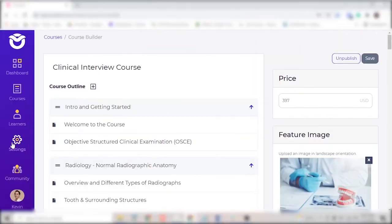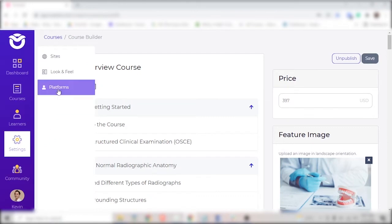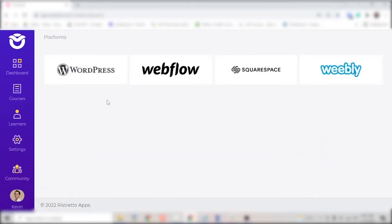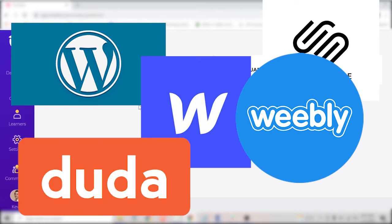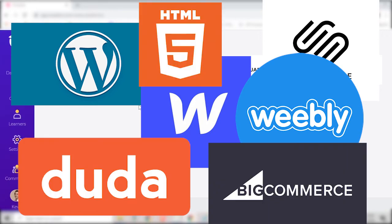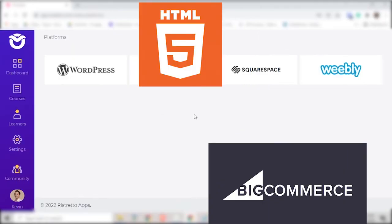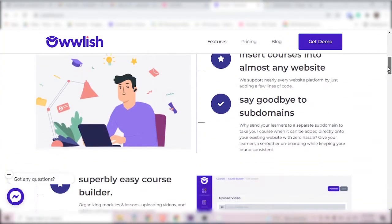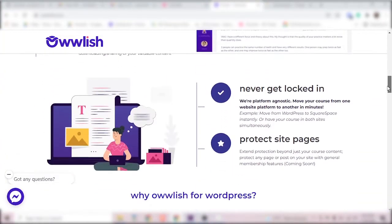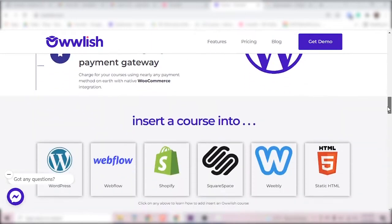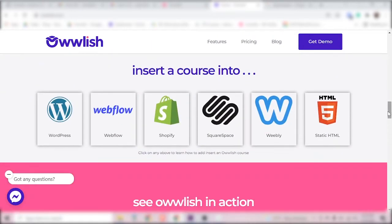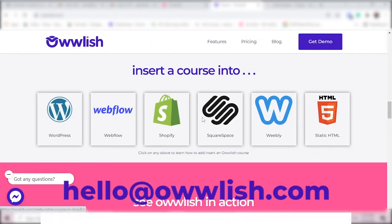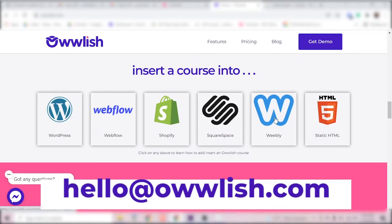Now let's integrate Owlish into your website so you can see your course on your site. Owlish integrates with most platforms, even those currently not listed here. And if you're wondering if Owlish works with a specific platform, feel free to leave a comment below or send us an email at hello at owlish.com.